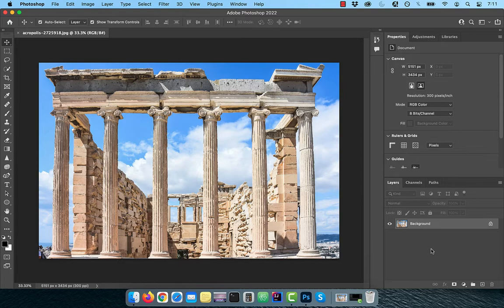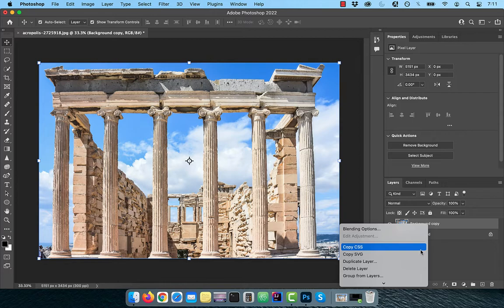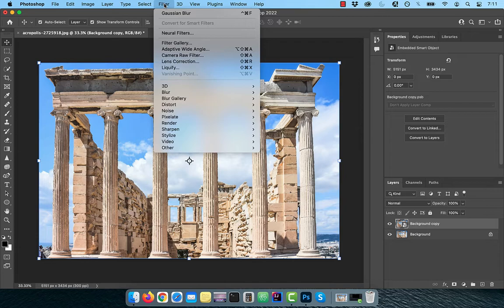Let's start by duplicating your background layer. Next right click and convert to smart object so we can apply a filter. Go to the filter menu and choose find edges from the stylized dropdown.